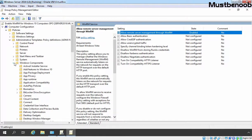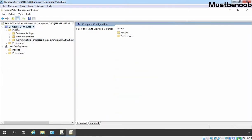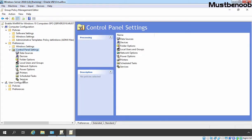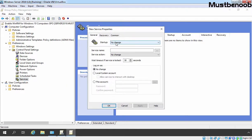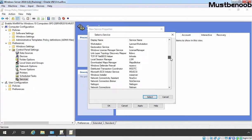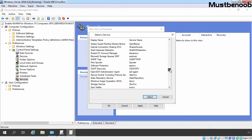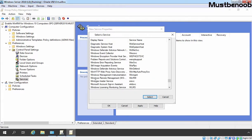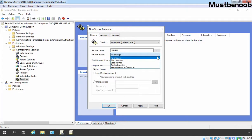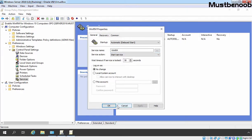Let's go back to the top. Now under Computer Configuration, we need to expand Preferences, then expand Control Panel Settings, and click on Services. Let's right click on Services and select New Service. Start type will be Automatic (Delayed Start). To select a service name, we need to click on the three dots and select the WinRM Service — Windows Remote Management (WinRM). The service action will be Start Service. Let's click on Apply and click on OK.